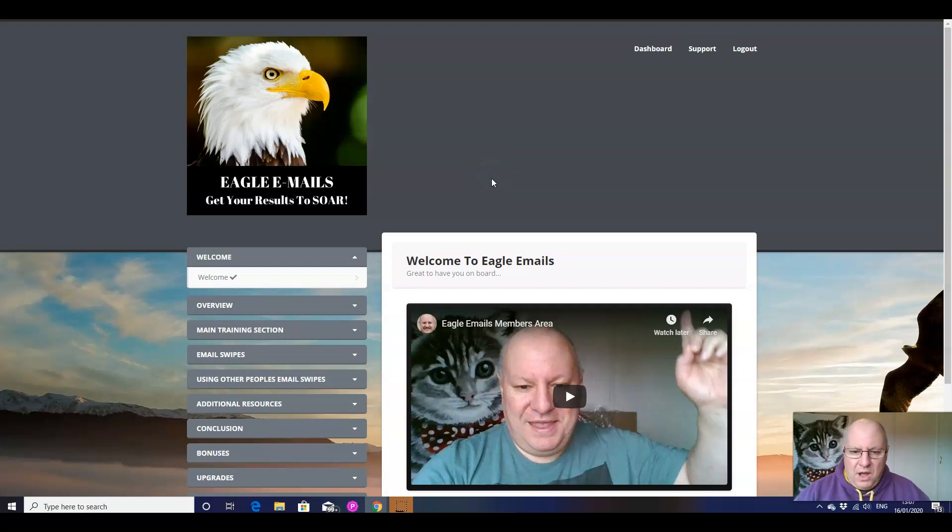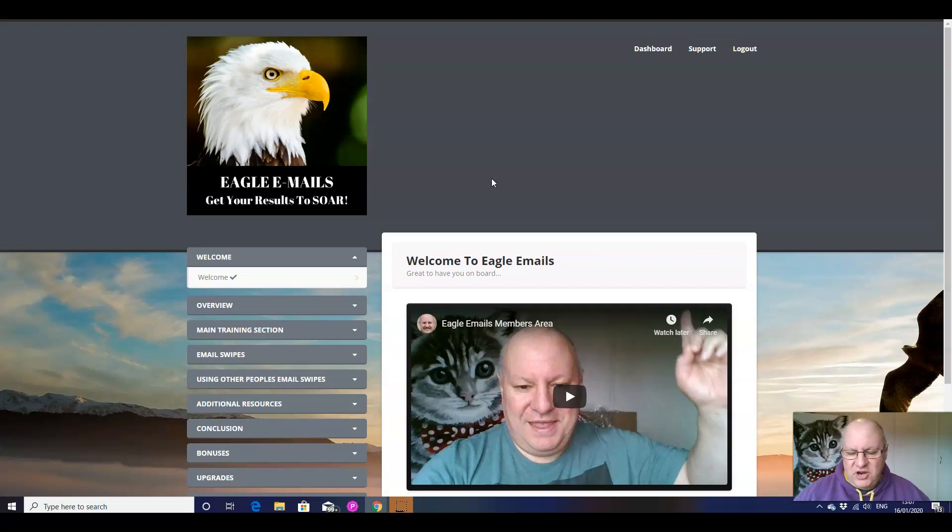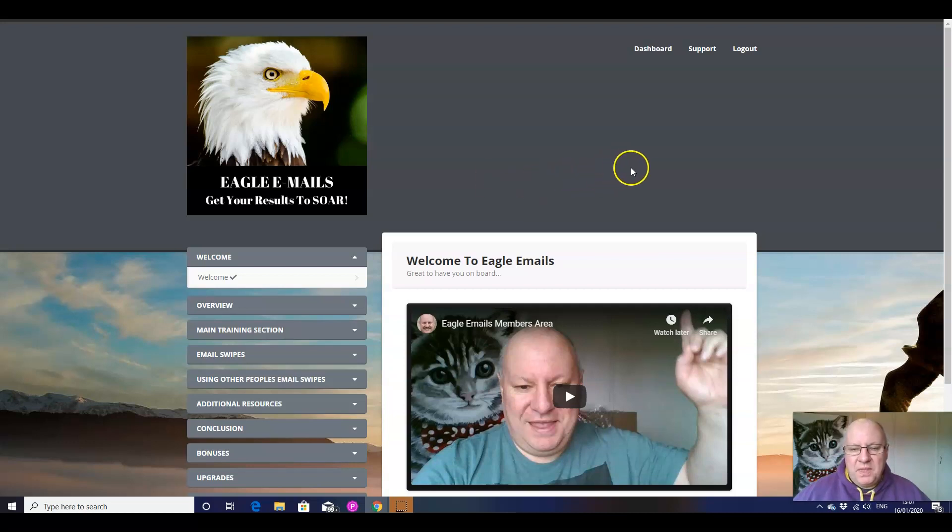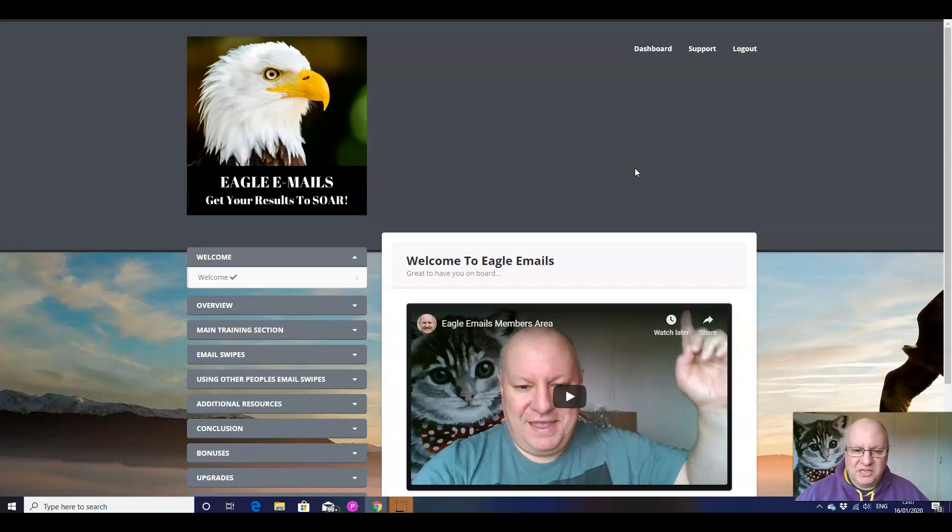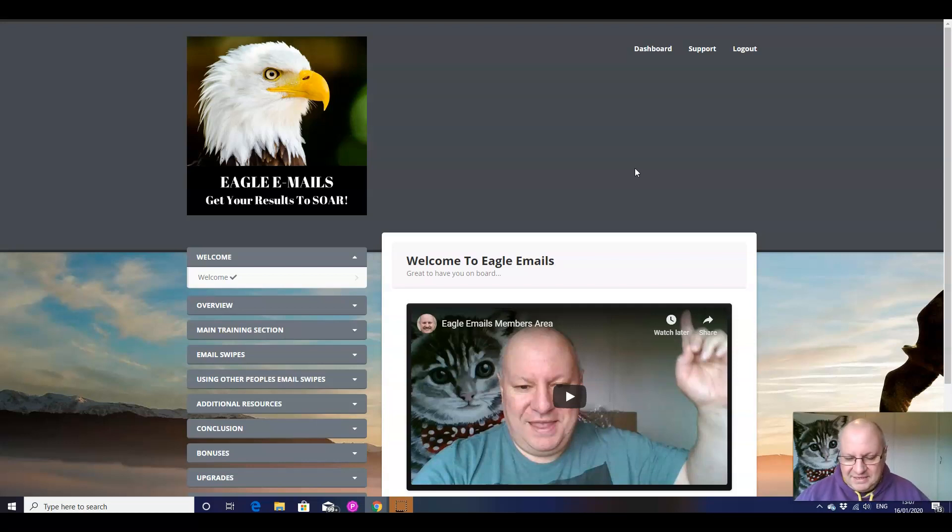Hi folks, how are we all doing? It's Dawood here with your first free training video of 2020. I'm actually doing this because as most of you probably know, I've just launched a new email related product called Eagle Emails. Now this isn't intended as a sales pitch for that, by the way.